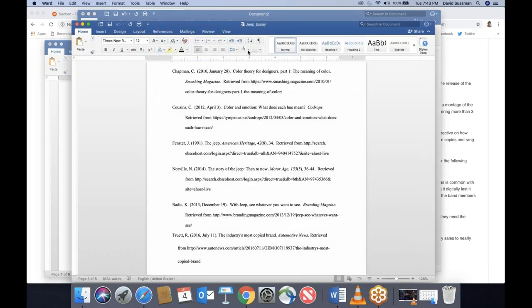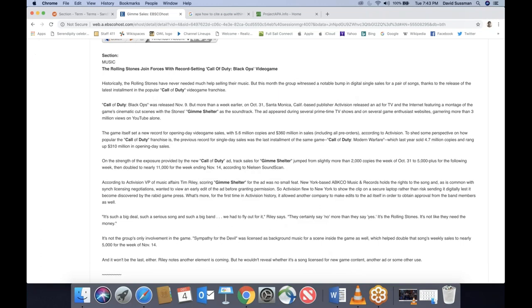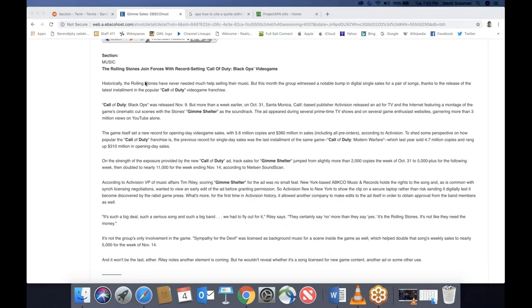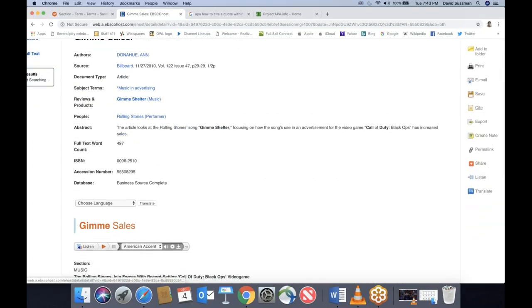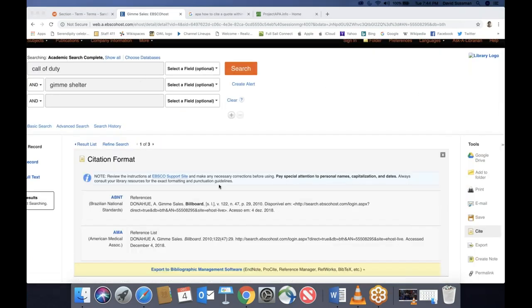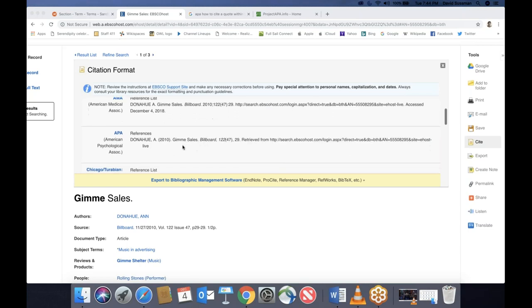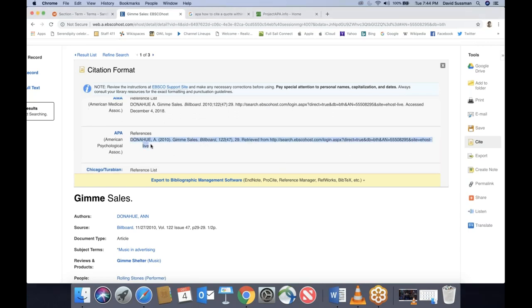Look at the Jeep essay: first line of each reference is not indented; all other lines are. Here's the good news: if you use the Full Sail Library database, you can use the citation tool. Click 'Cite' and it will give you MLA, APA, and Chicago options. You can take the APA reference, but you have to fix all the mistakes it makes. So I'll grab it and paste it in. A little clipboard may appear — if I click 'Match Destination Formatting,' it will automatically double-space and put it in Times New Roman.